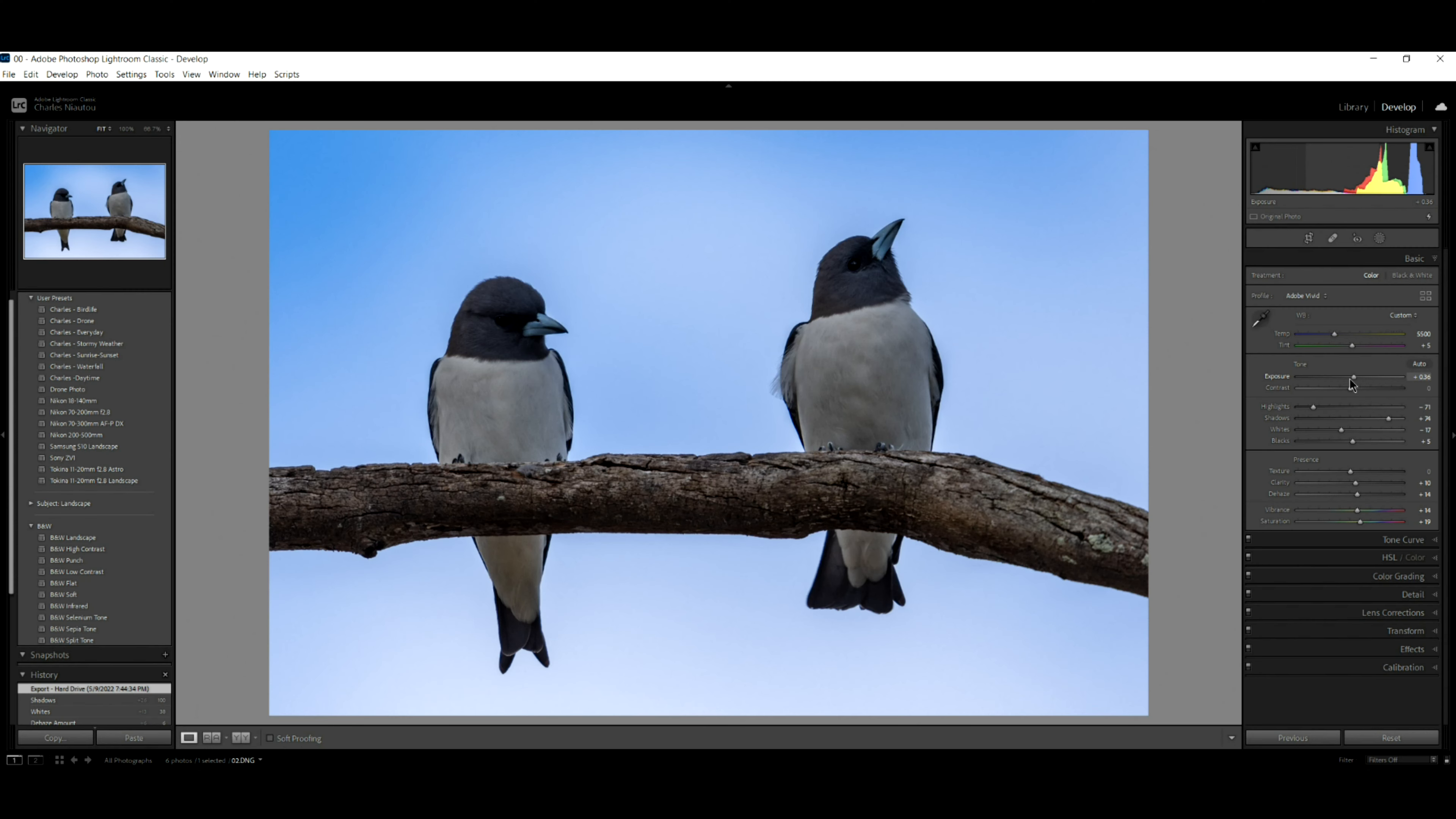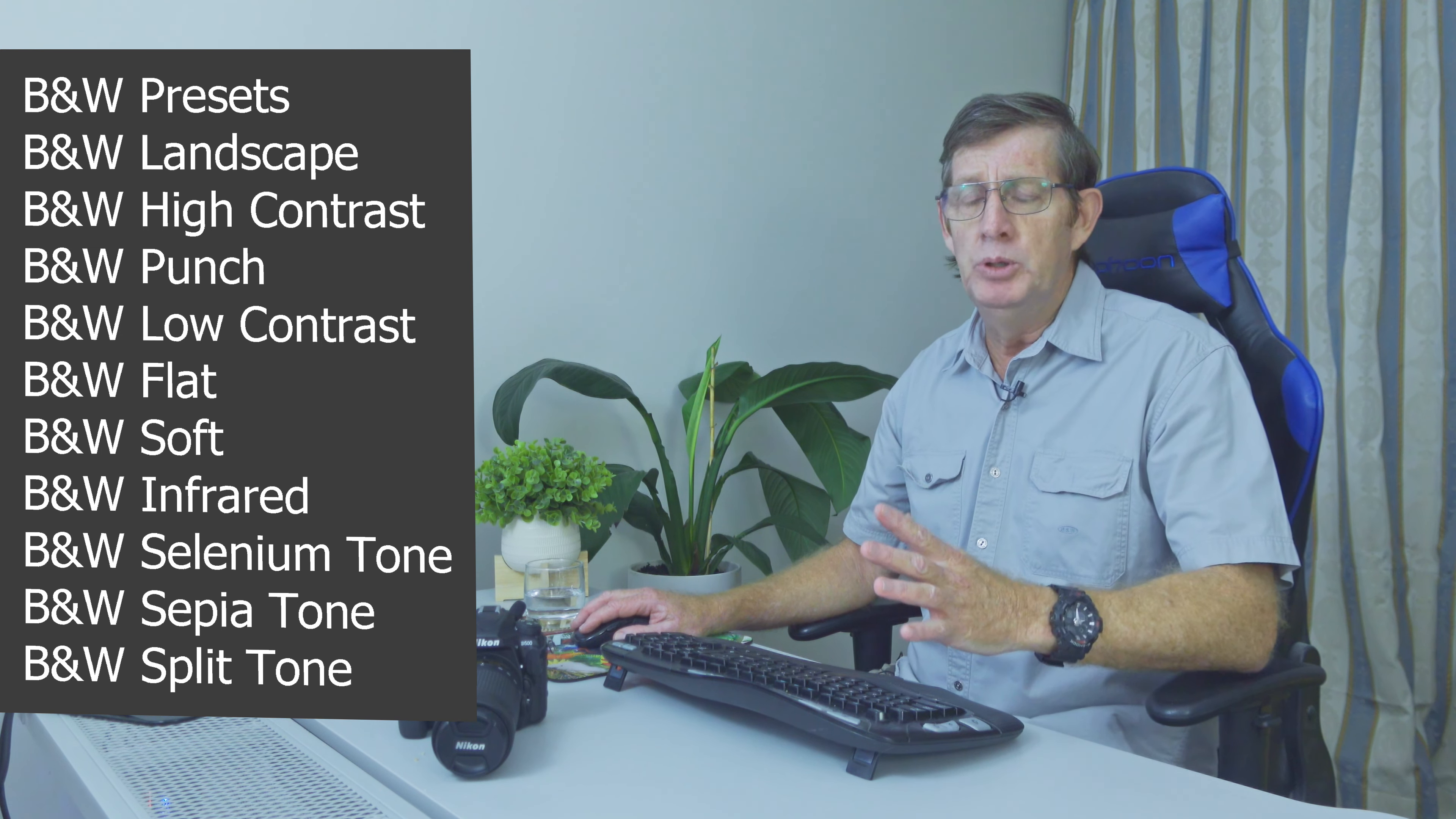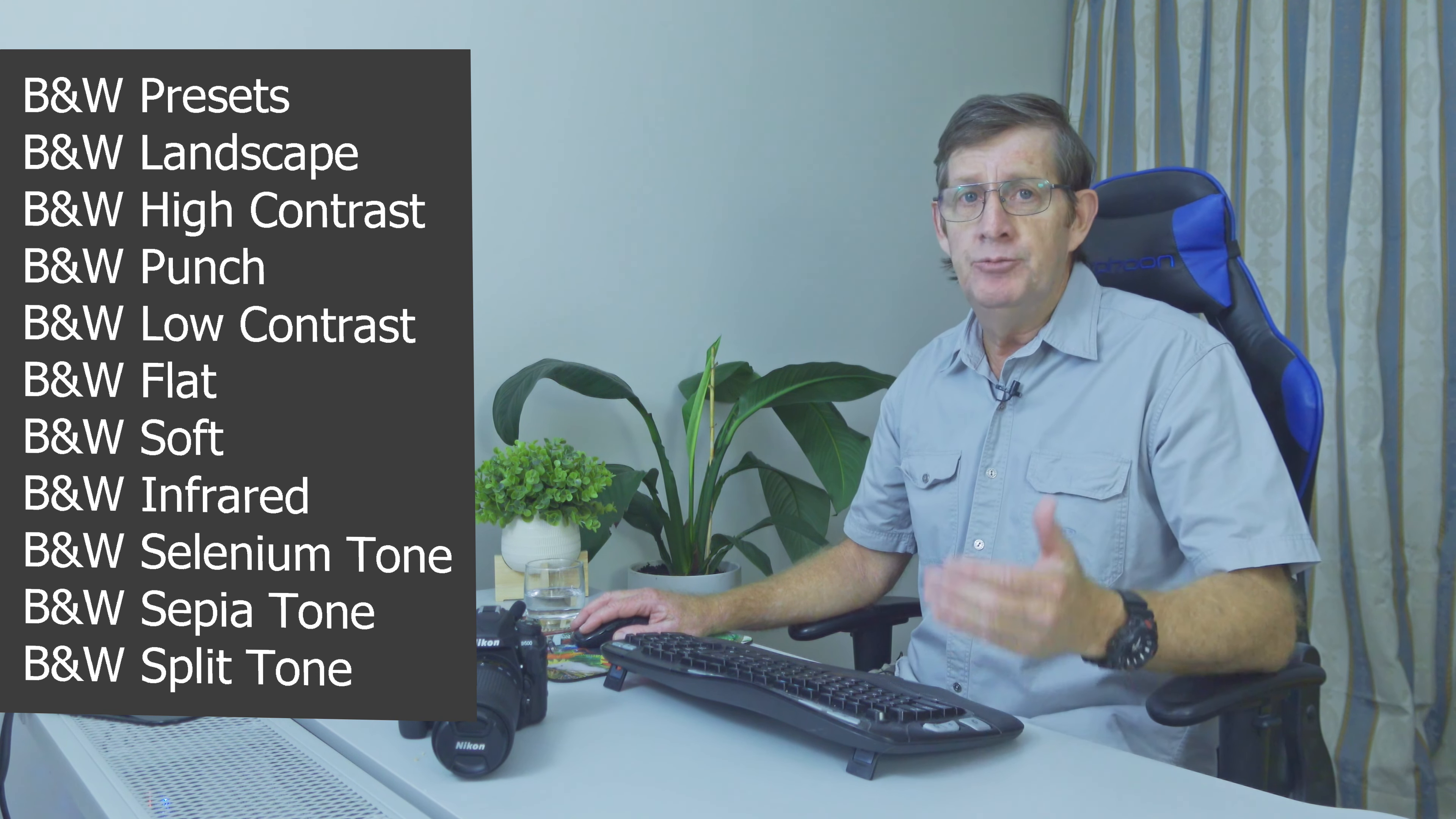And you can see on the histogram, the image is fairly well exposed. I can push it up a bit, but look, they're in the shade, not much color. Now let's go over here into the presets. These are presets just from Adobe Lightroom, not presets that I've built or bought. These are just stock standard with Adobe Lightroom.